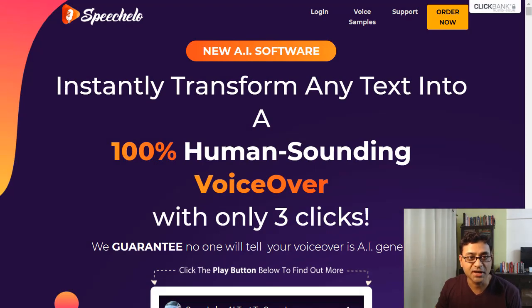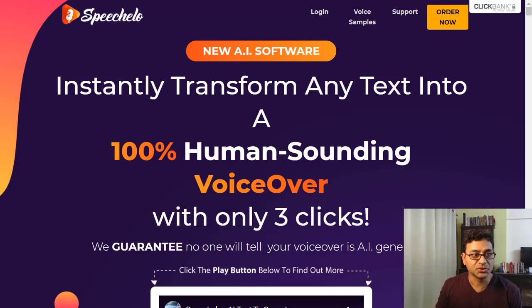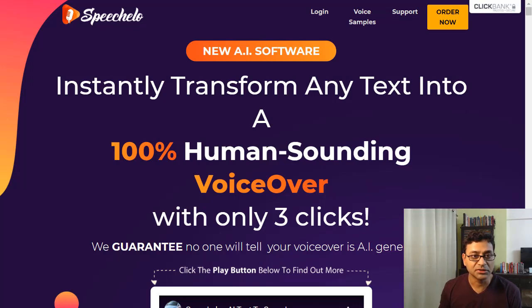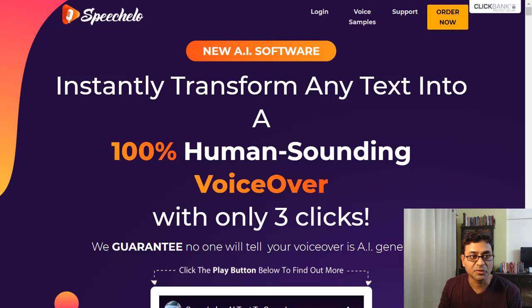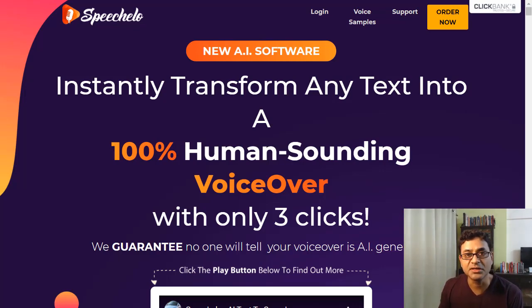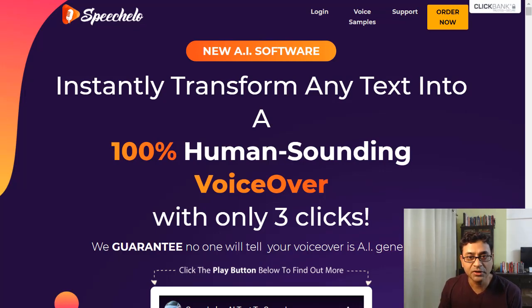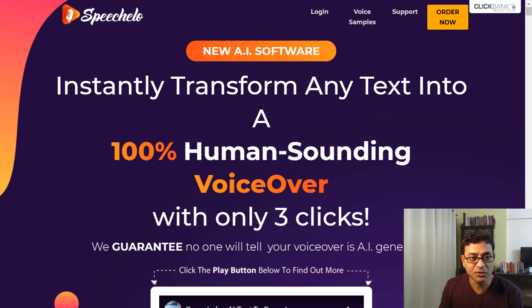Let's have a look at Speechello. This is the sales page. I'll be leaving a link below with a 53% discount which is available right now — it will probably change, but I'll keep the link updated as often as possible. If you click on that link you'll get to this page.